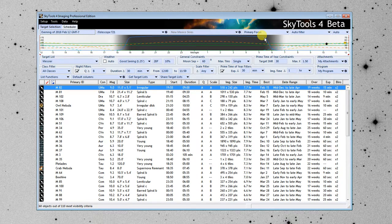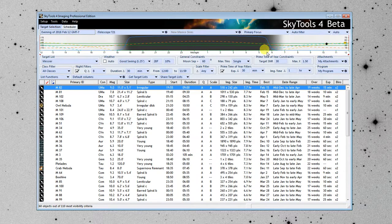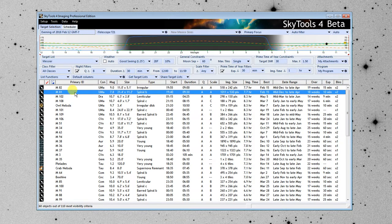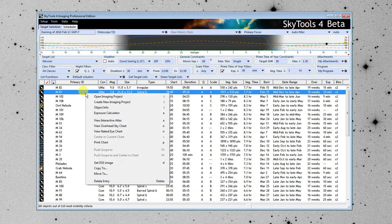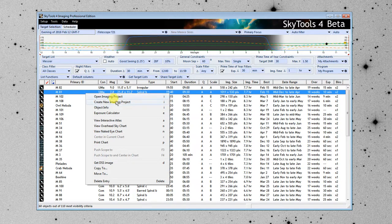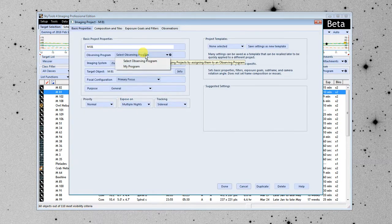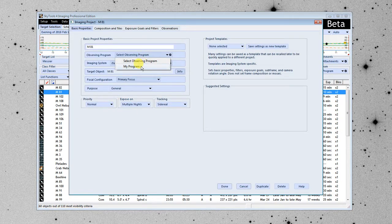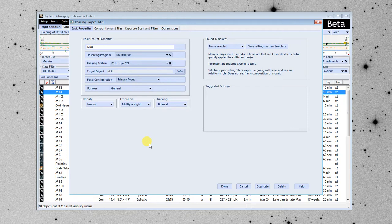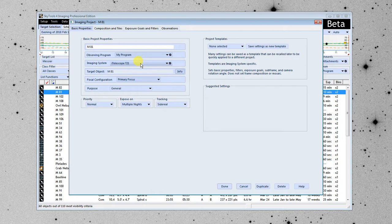So I'm going to go ahead and select M81, and I'm going to create an imaging project. I'm going to assign it to my generic observing program. Things are already filled in here for iTelescope T21. It's a general purpose imaging project. This is all pretty straightforward and generic.